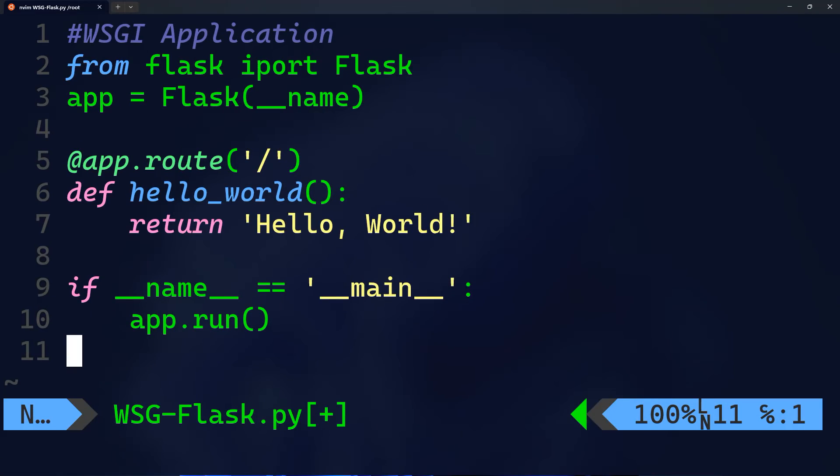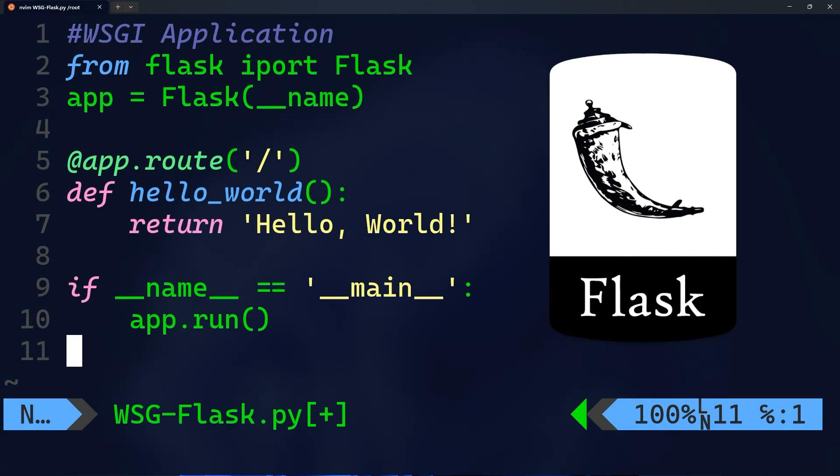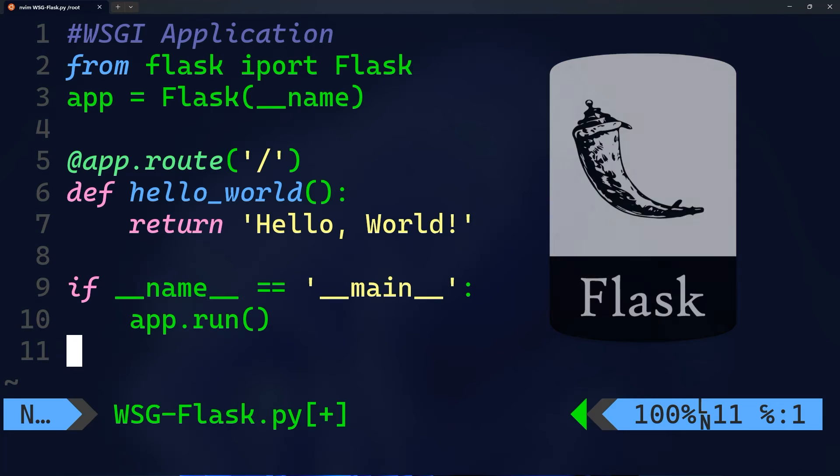And to finish the video, this is an example of a WSGI server running this application written in Flask framework. So always keep in mind that Flask is synchronous or running on the WSGI server.